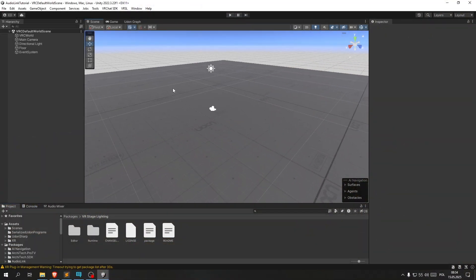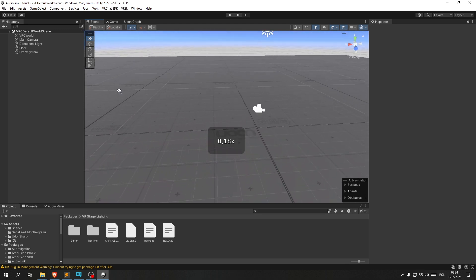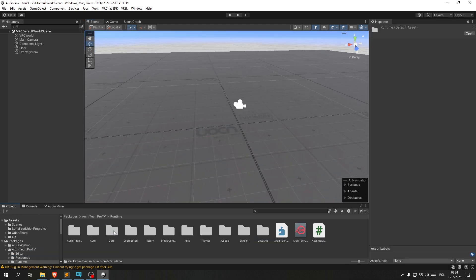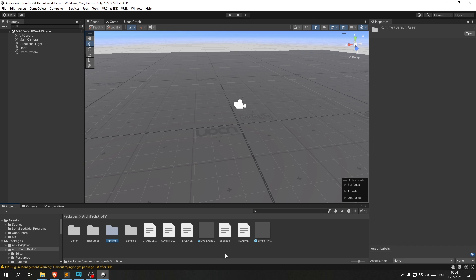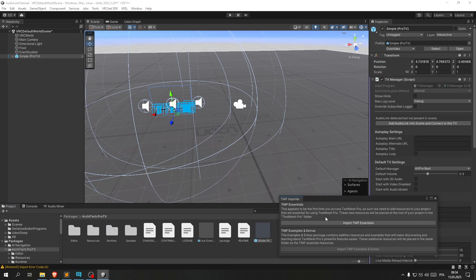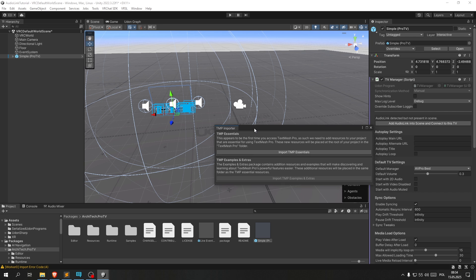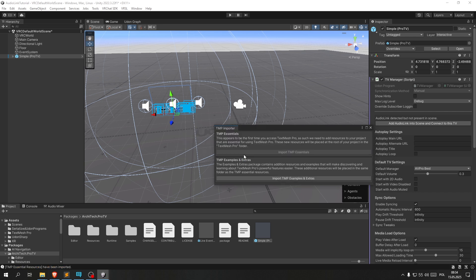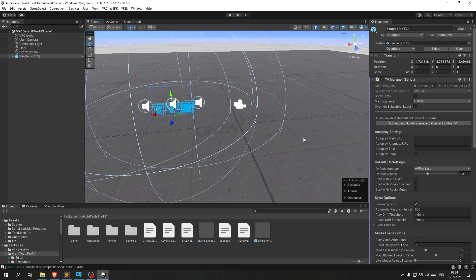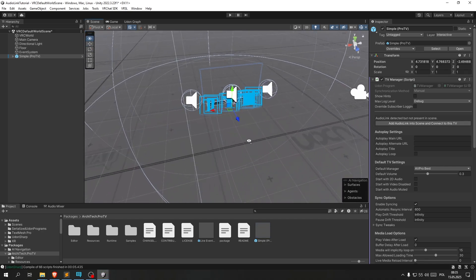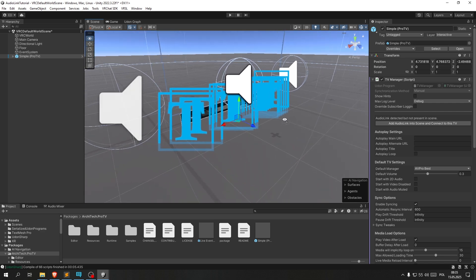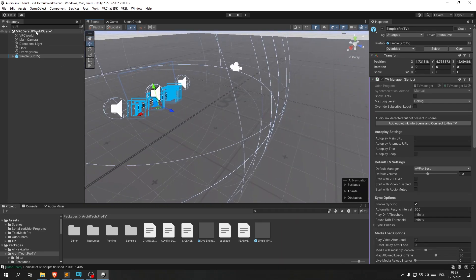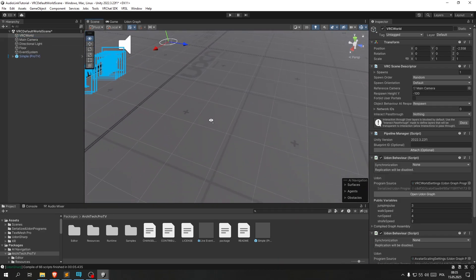Now that we have our scene, let's place a video player. Let's do a simple one. Okay, here we got import essentials. We want to click that and then that. We can exit out of that, and okay it's already above ground. Let's just move the spawn point so we spawn directly in front of it.